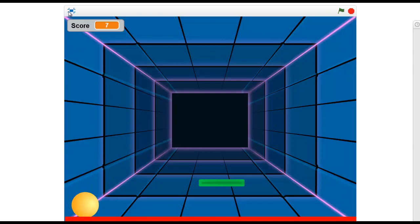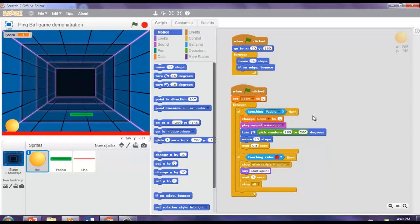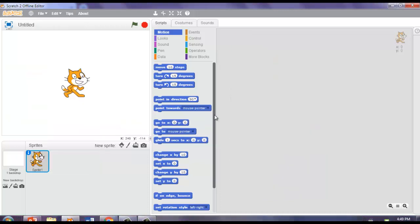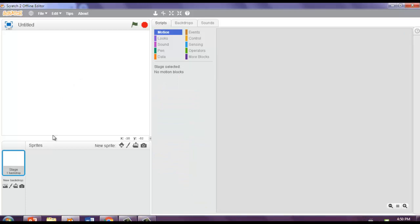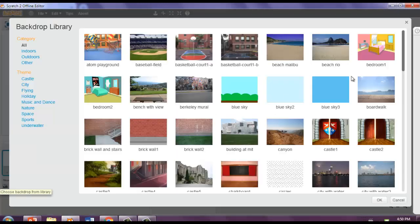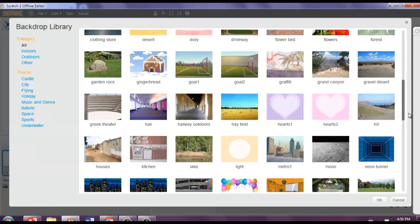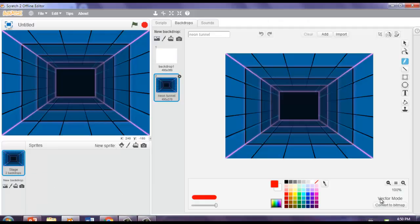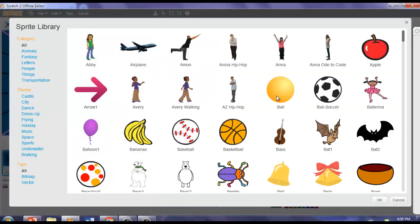So now that you know how the game is going to work, let's go and build it. I'm back with a new project. The first thing we're going to do is, since we don't want this cat sprite, we're going to click on the scissors and then click on the sprite to delete it. Now we're going to get a backdrop — click on the image view and go down to Neon Tunnel. Click it and press OK. Now we're going to add a sprite — our sprite is going to be this ball. Press OK.